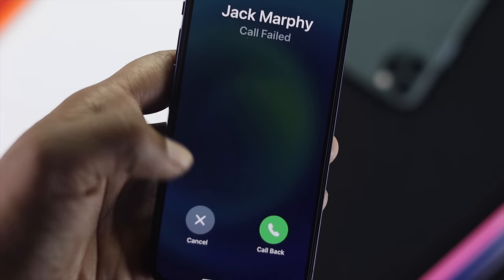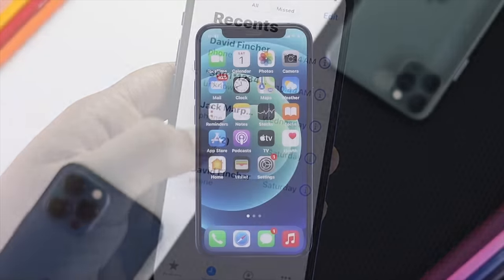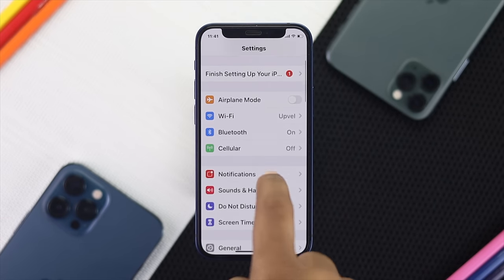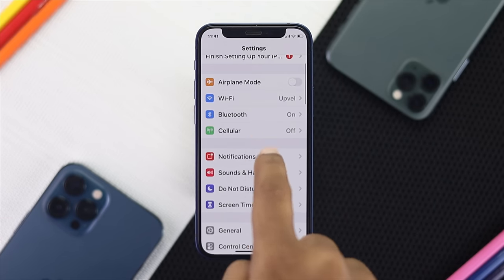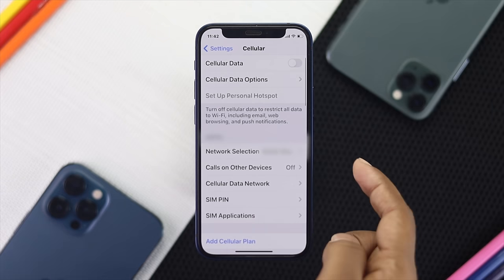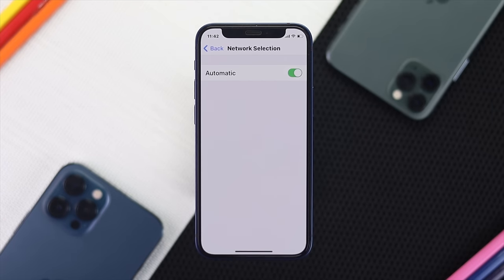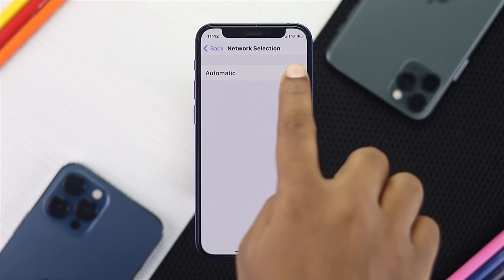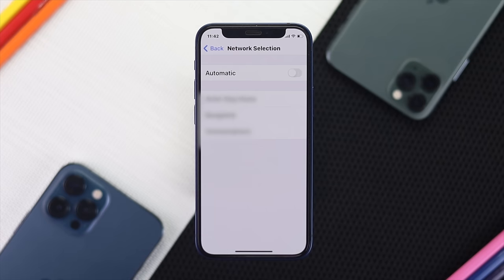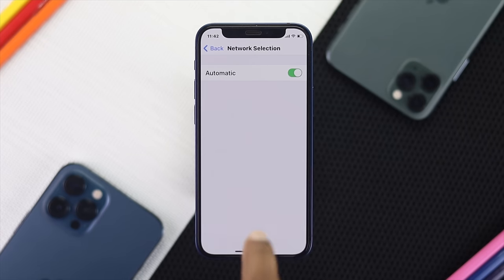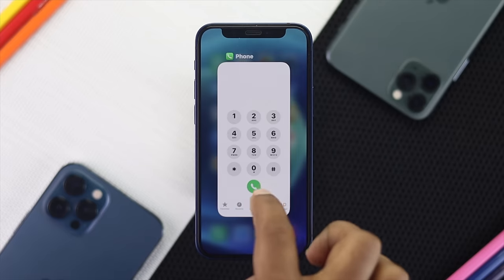If you're still having the same problem, open up your Settings, scroll down to Cellular, then scroll down to the Network section and make sure it is set to Automatic. If the Automatic option is toggled off, enable it almost instantly to fix your problem.